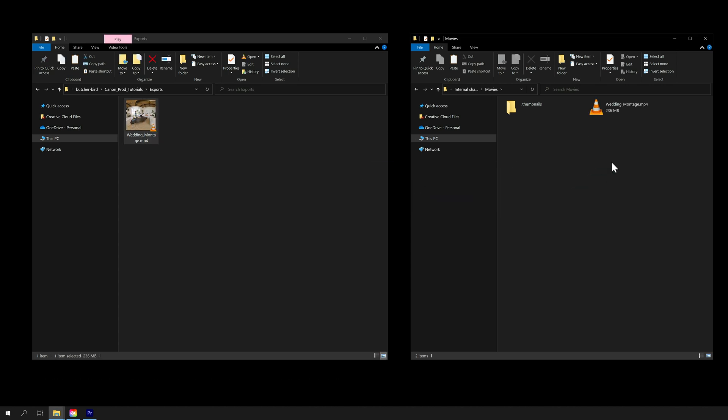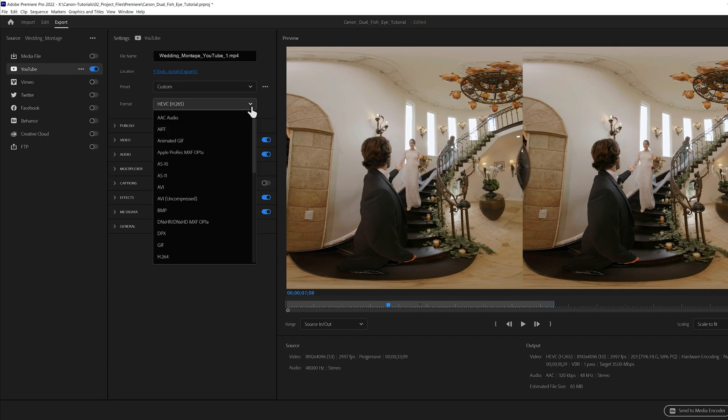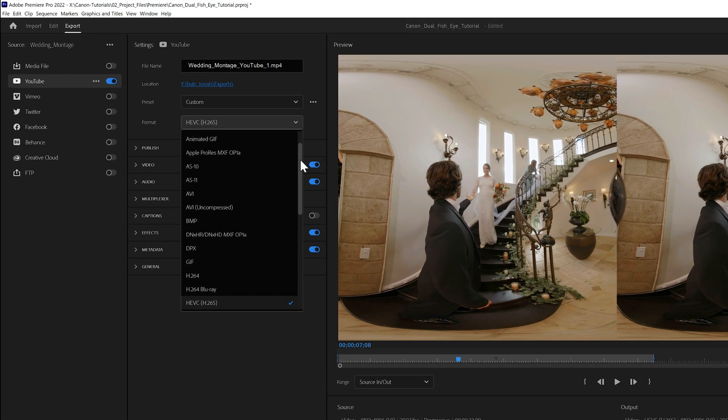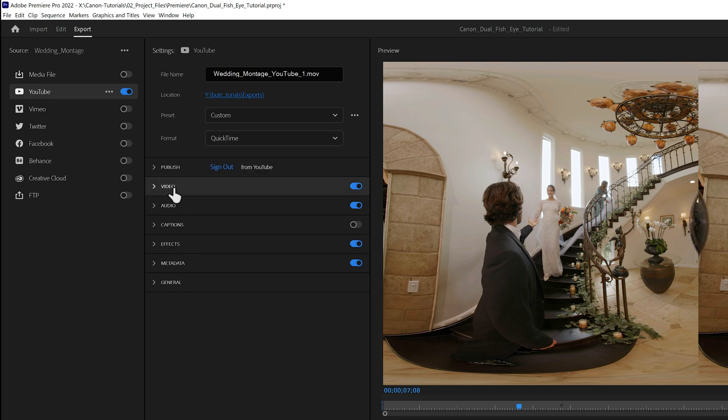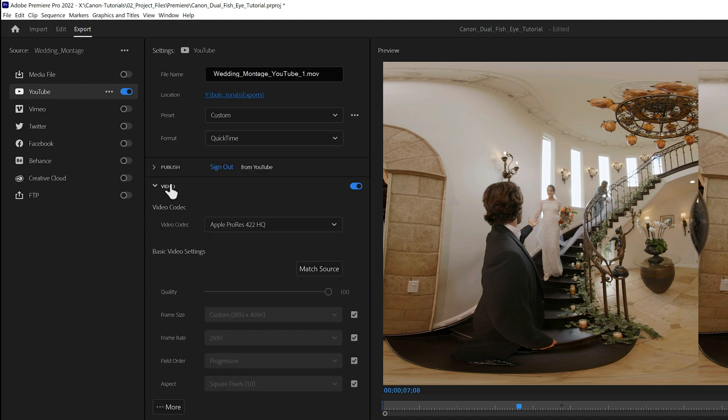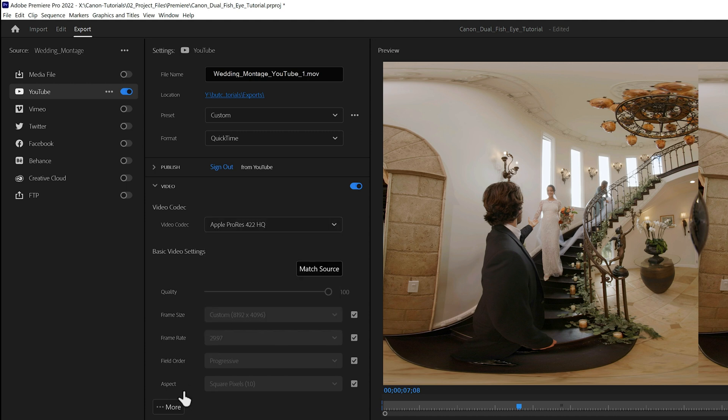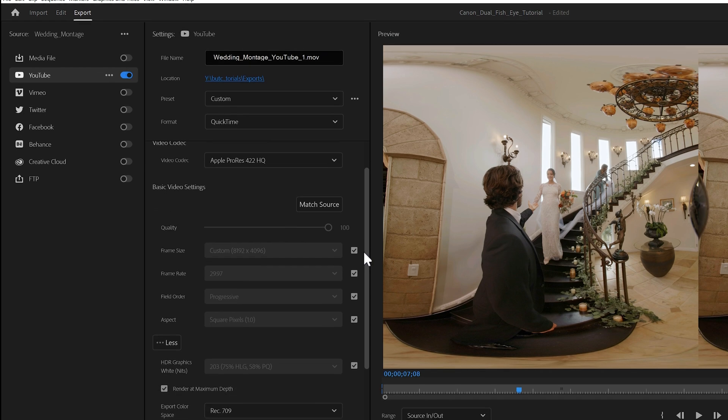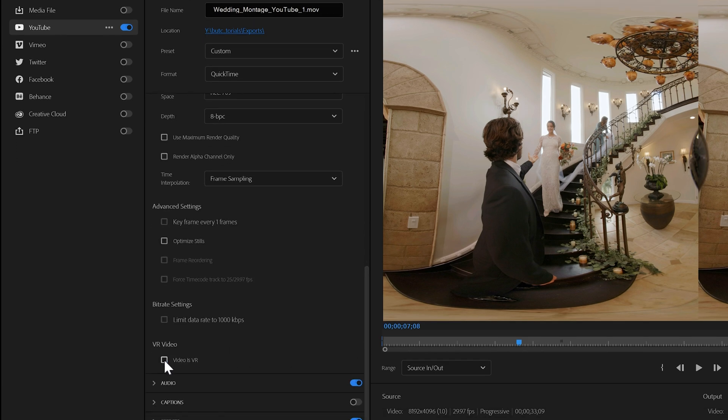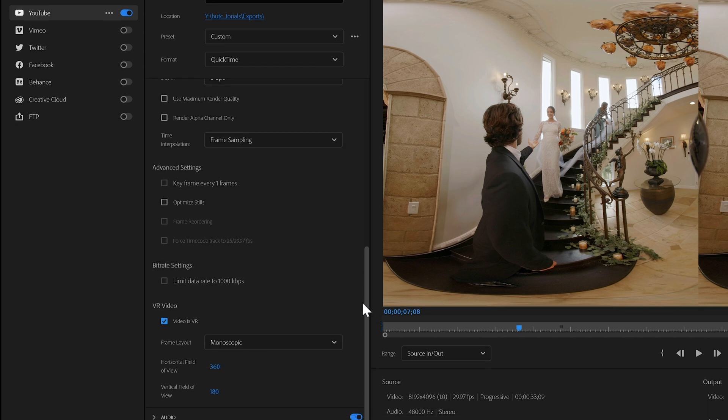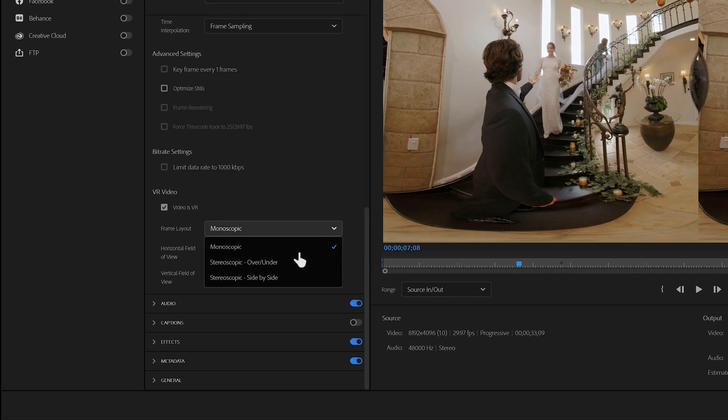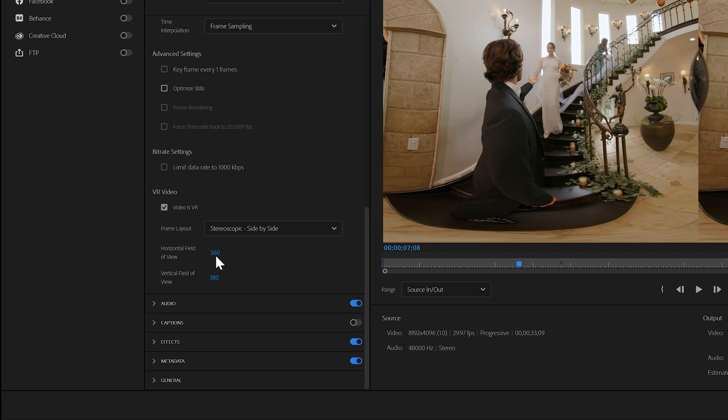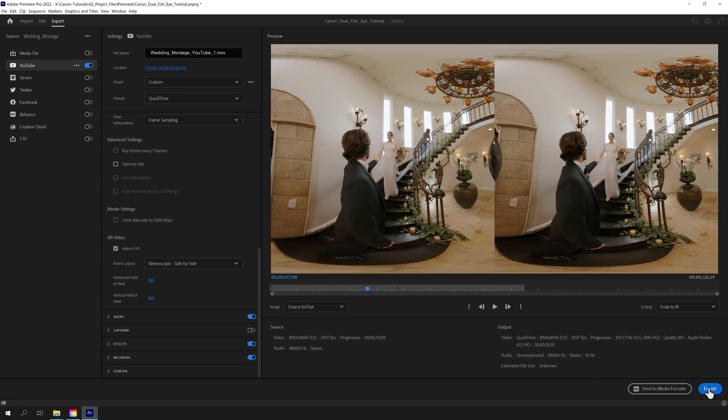Now let's talk YouTube 180-degree VR, where we've found ProRes produces the best quality results. So we select QuickTime as the format, and then Apple ProRes 422 HQ under the Video menu. Under the Video pull-down, select More to reveal the VR settings, and then scroll down to the VR video section. There, confirm that Video as VR has been checked, and that Stereoscopic side-by-side appears in Frame layout. Also make sure that 180 is the setting for both horizontal and vertical field of view.